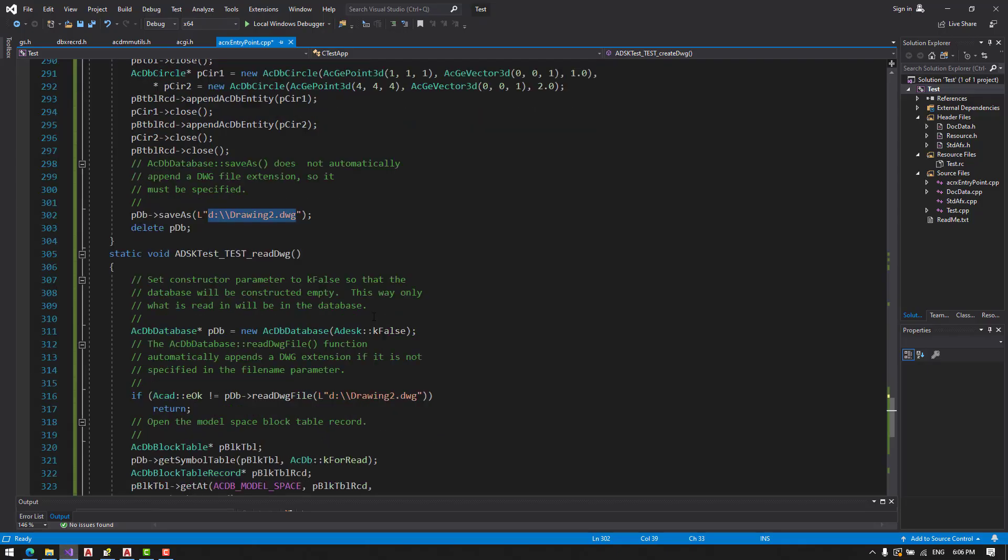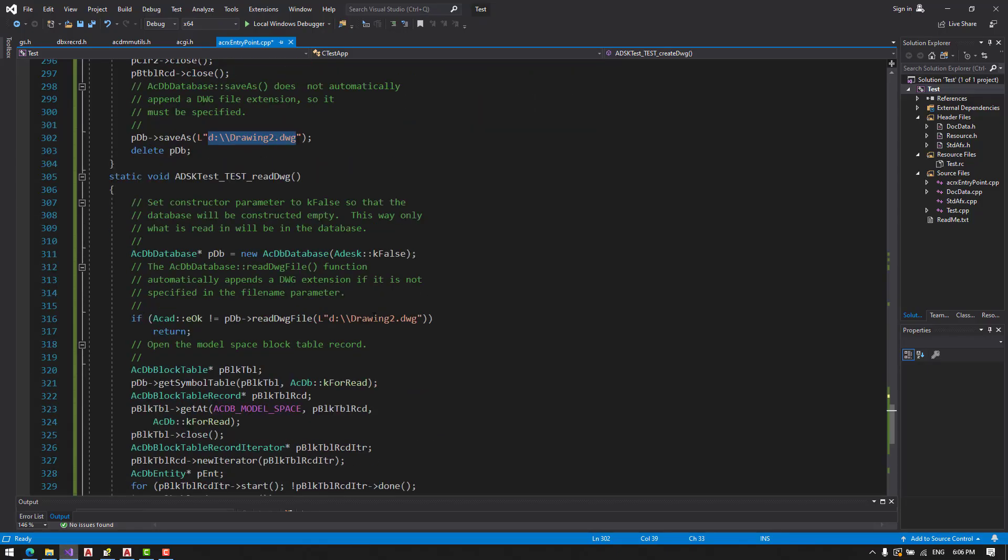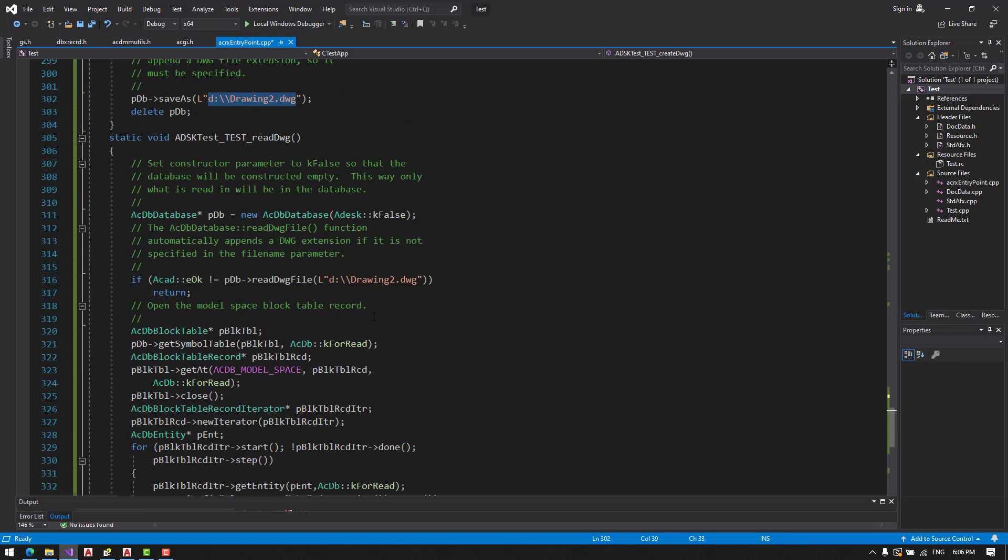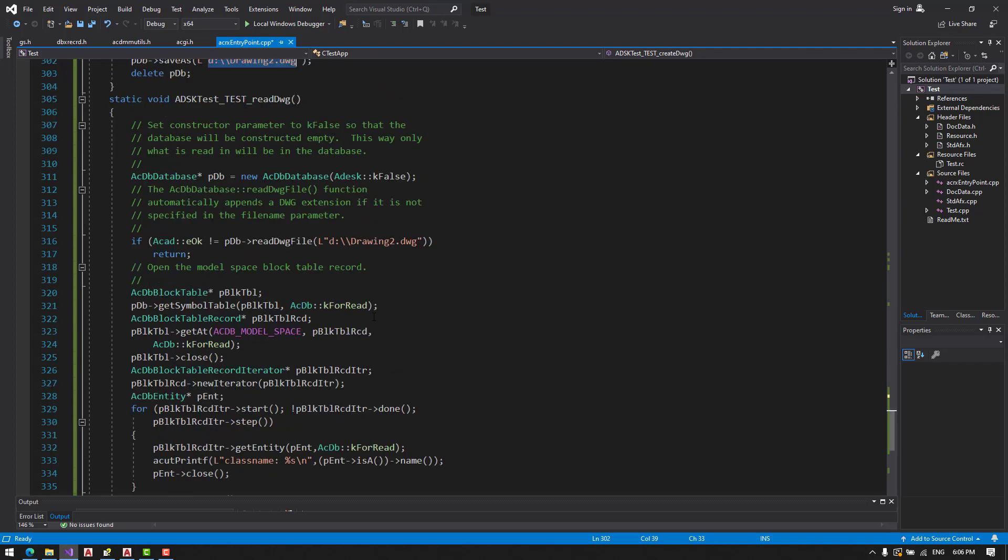In this recording, we will also read that database. So this is quite useful if we want to export whatever we need from the database. This is an example.